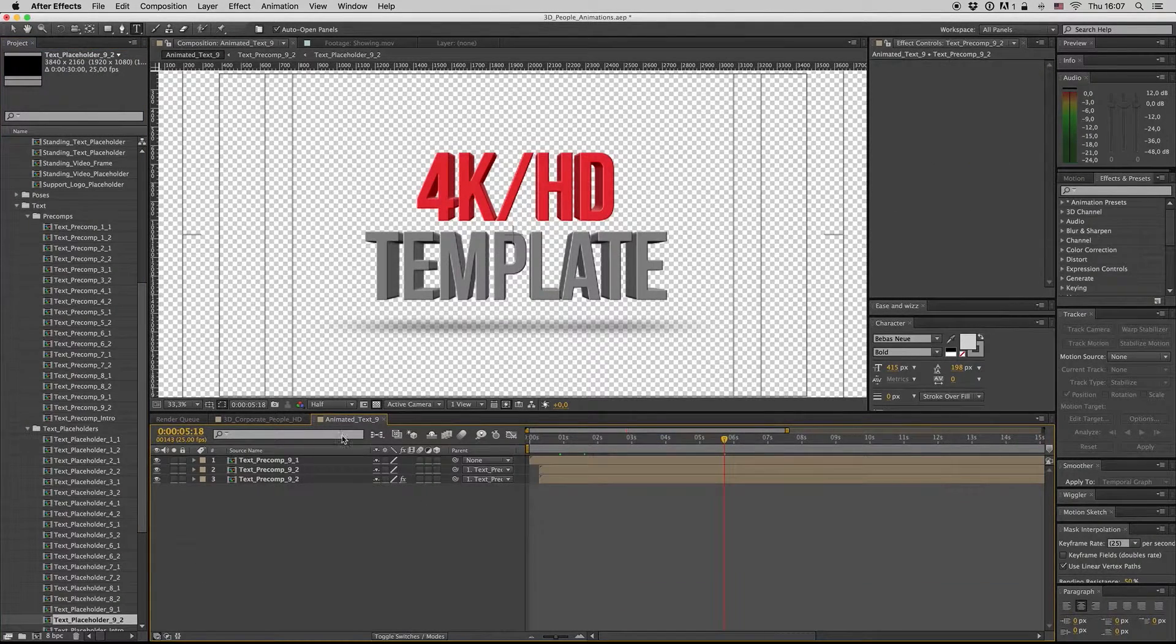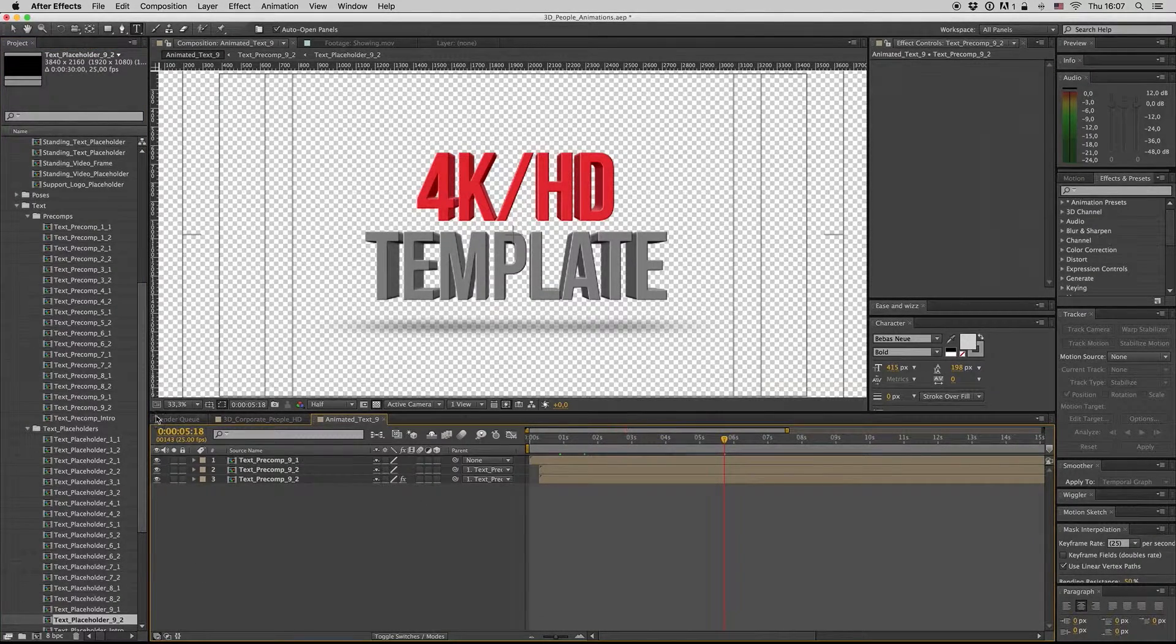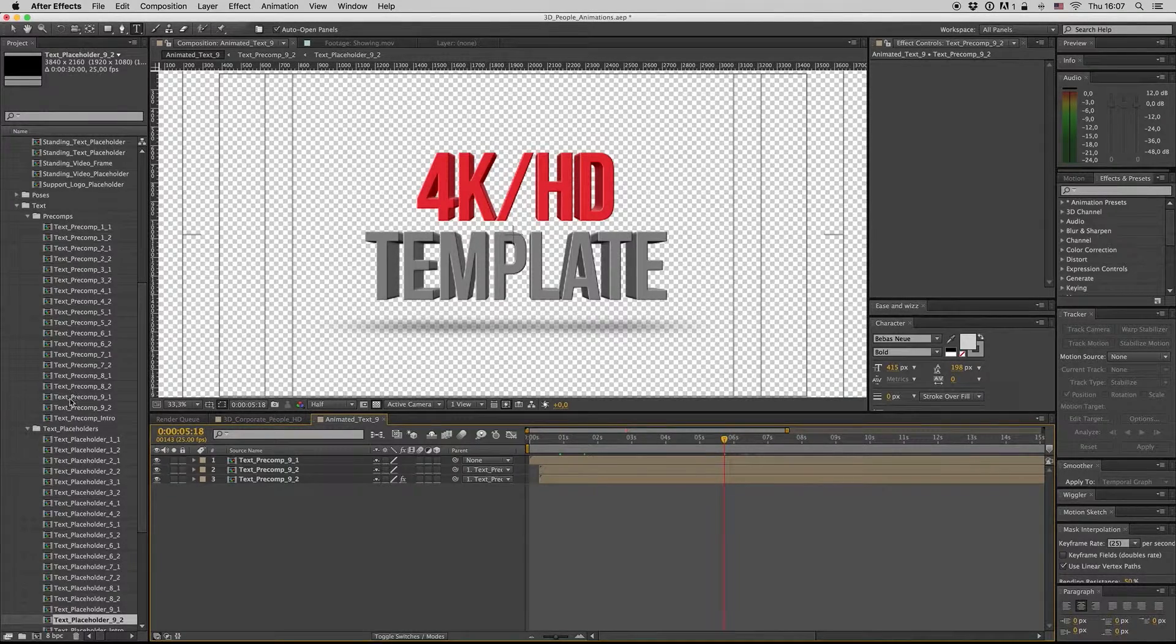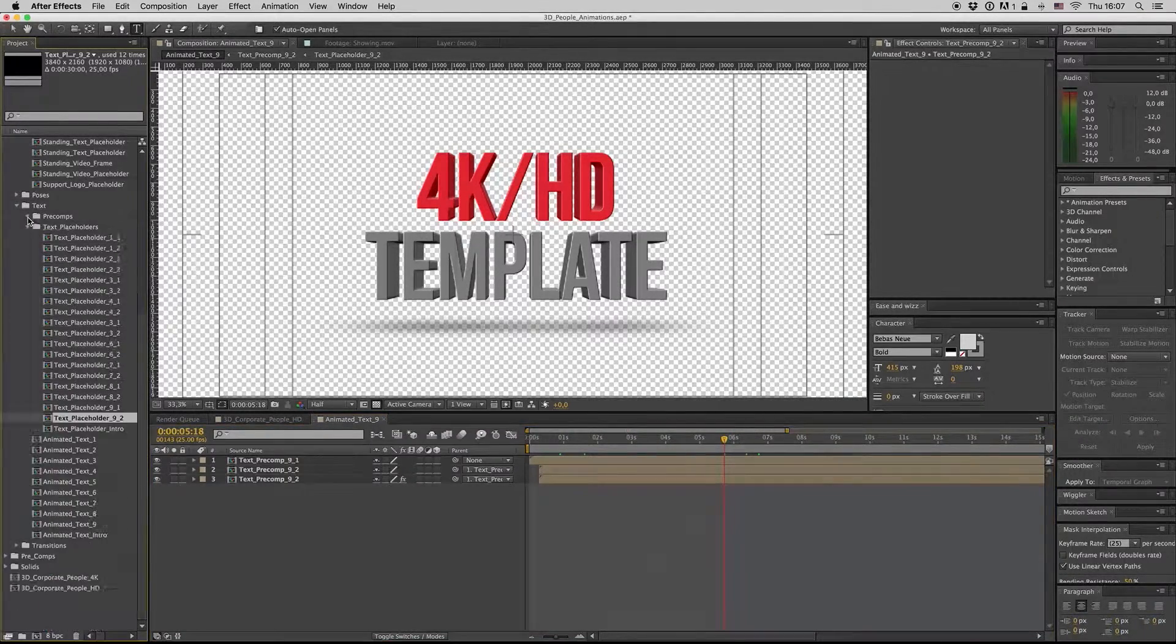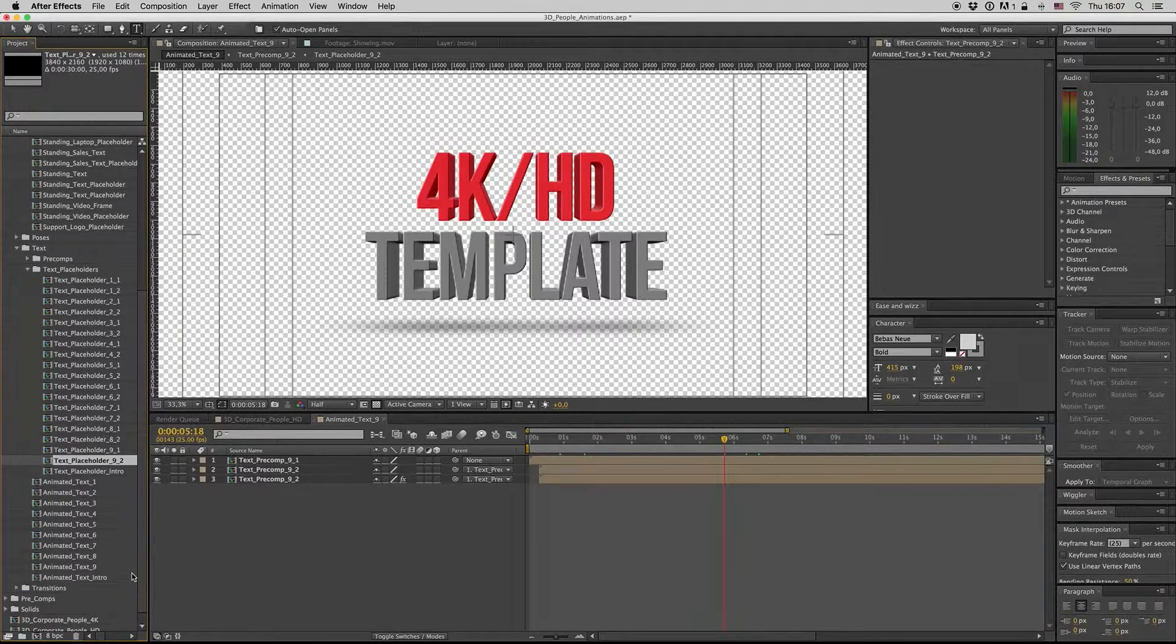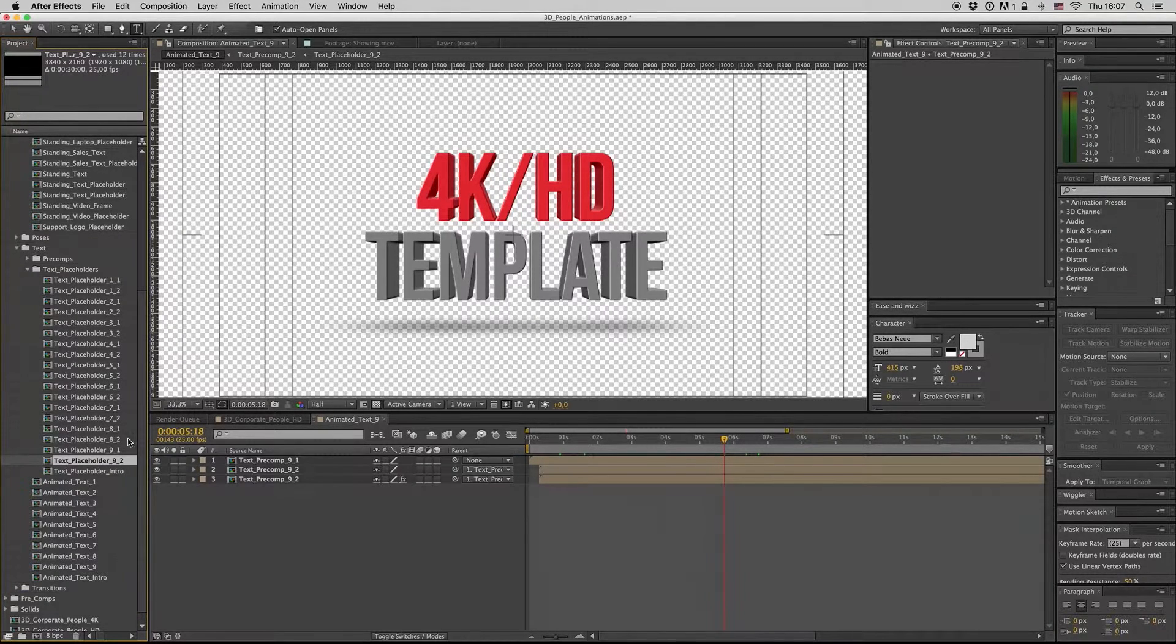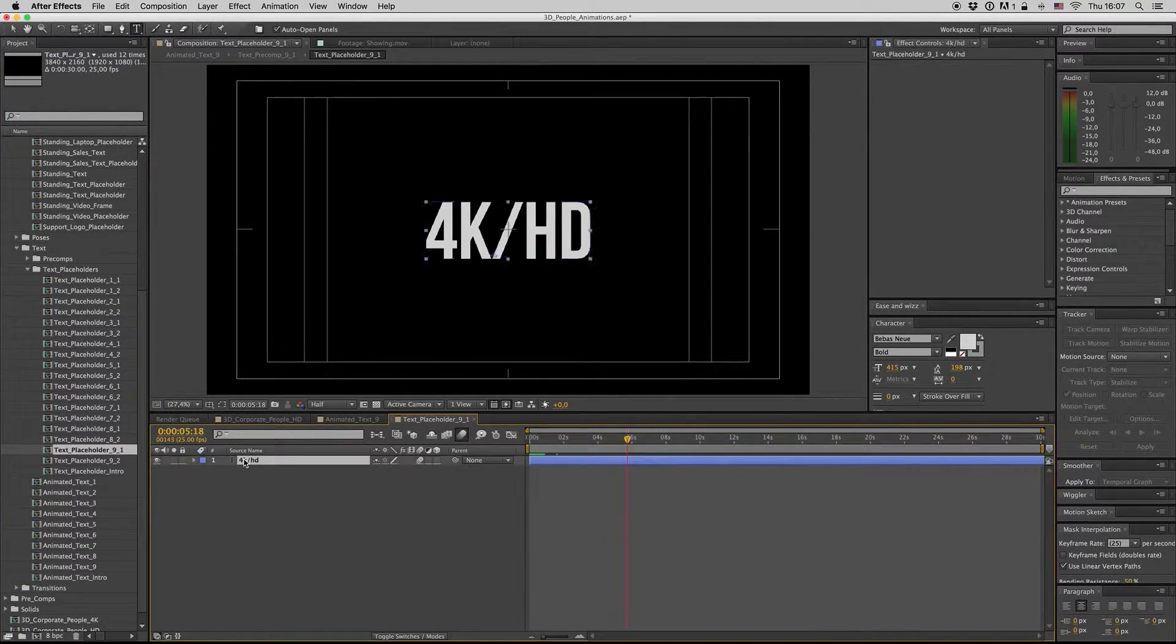So the animated text 9 - of course everything in the precompose is text become 9, 9-2, and also use the 9-1 placeholder. So if you change here...